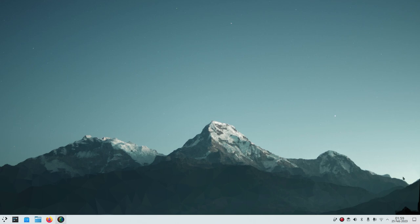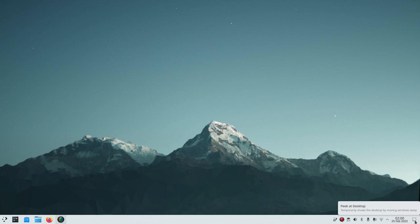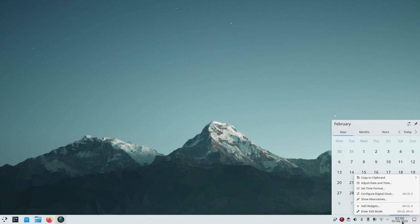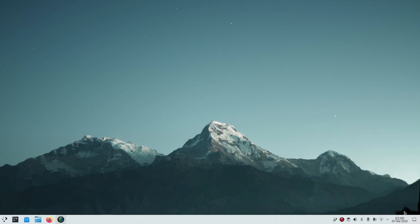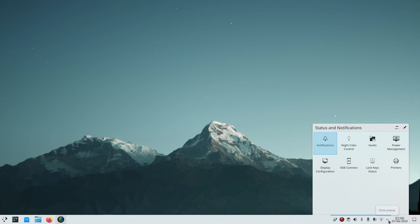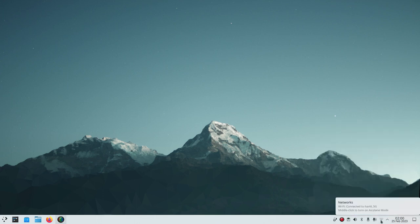Now let's look at the panel bar at the bottom. The show-desktop button temporarily moves windows out of the way. There's a standard calendar you can right-click to adjust time and other settings. You can also right-click the panel bar to add widgets. The little arrow reveals status and notification icons — including wireless, which on KDE Neon installed automatically with no driver issues.